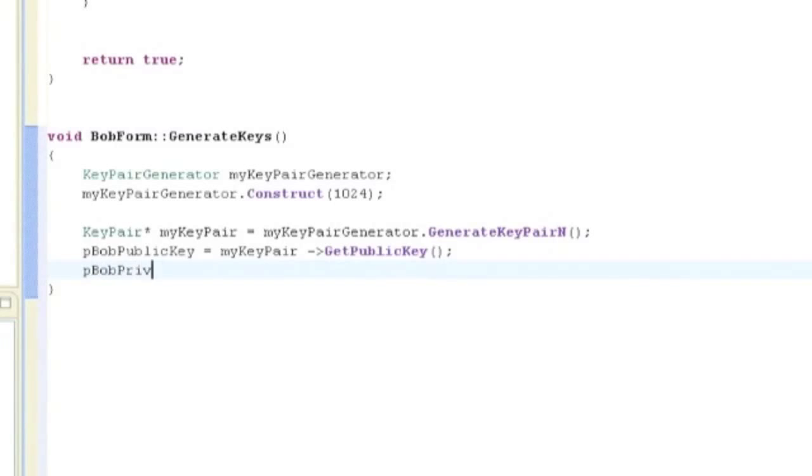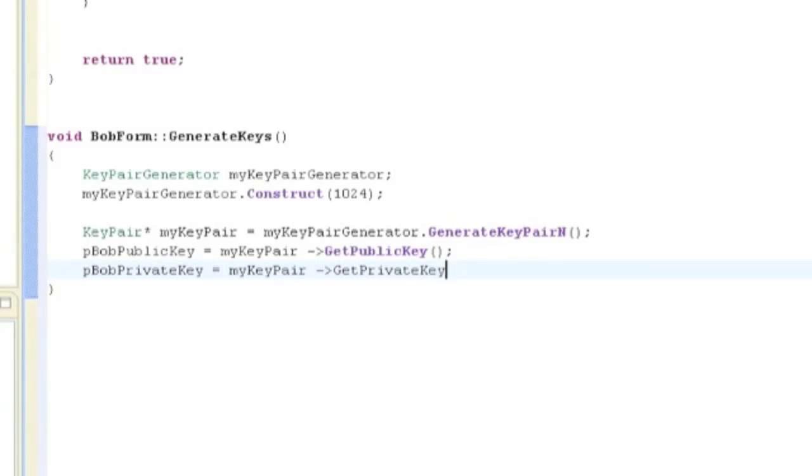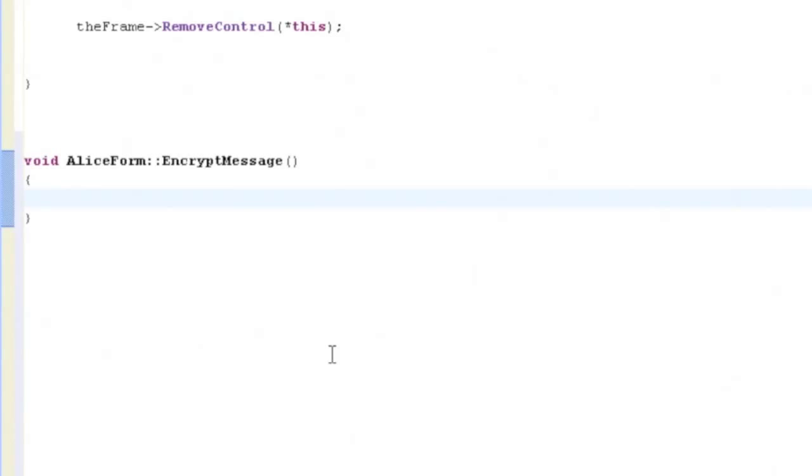We then call the method generateKeyPairN to generate the key pairs, which are stored in pBobPrivateKey and pBobPublicKey. We'll send Bob's public key to Alice to encrypt messages, and Bob's private key will be kept secret. For demonstration in our example, we simply set a member of Alice form to pBobPublicKey. So now that Alice has Bob's public key, she'll use that public key to send him a message.